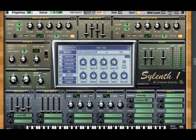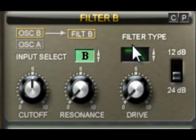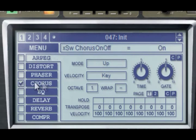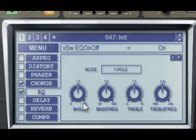Now if it sounds a little bit out of tune, you can tweak the detune. Filter B is also a low pass. Now to enhance the sound, you can add a chorus and EQ — no bass.